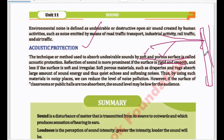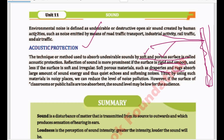Soft porous materials such as draperies and rugs absorb a large amount of sound energy, and thus quiet echoes and soften noises. You will notice that in a room with carpets and big windows, outside sound comes in and inside sound goes out. But when a room is completely empty with no absorbing surface — no soft or porous surface — the sound will spread inside and you will hear echo.